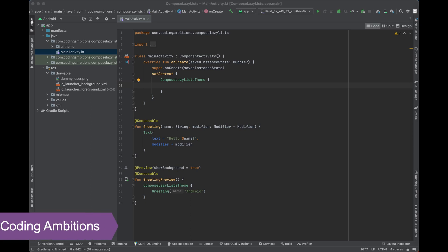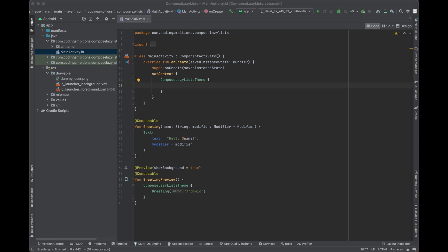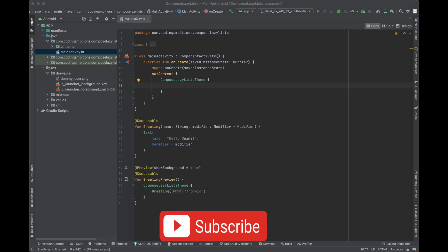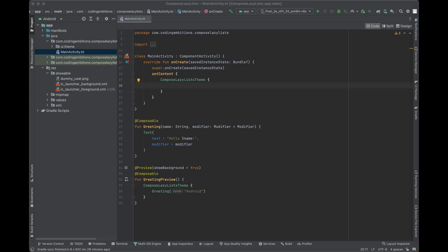Hey guys, welcome back! Today we will learn about lazy lists in Jetpack Compose. If you are new to my channel, don't forget to subscribe if you want to learn Kotlin, Jetpack Compose, and more. In the previous videos we have covered some basic things and how to create a login screen as well, so let's continue with lazy lists now.